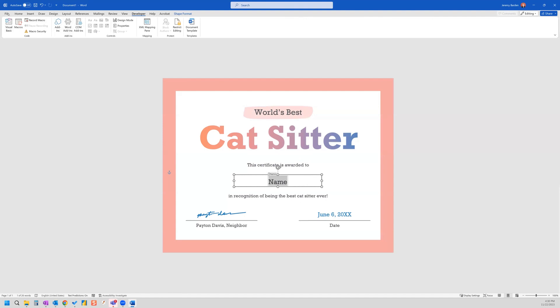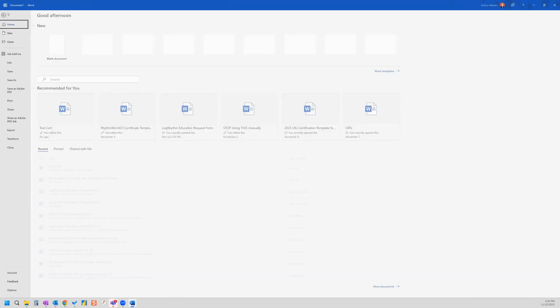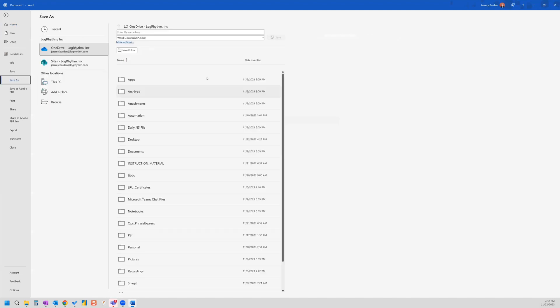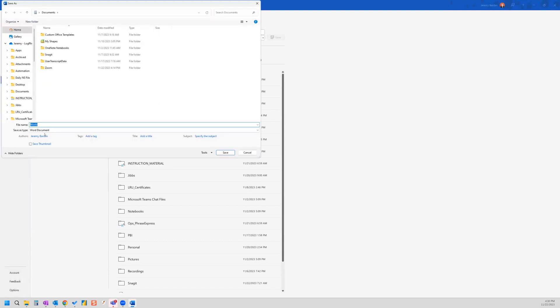And next thing we're going to do is save this. So I'm going to save as, and you want to save this in your OneDrive. So I'm going to click browse.